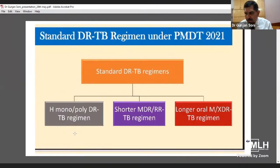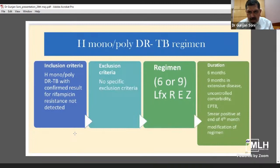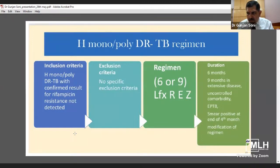For the H-monoresistance DR-TB regimen: the inclusion criterion is confirmed Rifampicin resistance not detected. There are no exclusion issues unless exclusion criteria are present. The regimen is for 6 to 9 months using levofloxacin, rifampicin, ethambutol, and pyrazinamide. Nine months is used in extensive disease, uncontrolled comorbidity, extra-pulmonary tuberculosis, smear positive at end of four months, and modification of the regimen. The pre-treatment evaluation requires thorough clinical evaluation including history, physical examination, height and weight, sugar levels, chest X-ray, and HIV status.